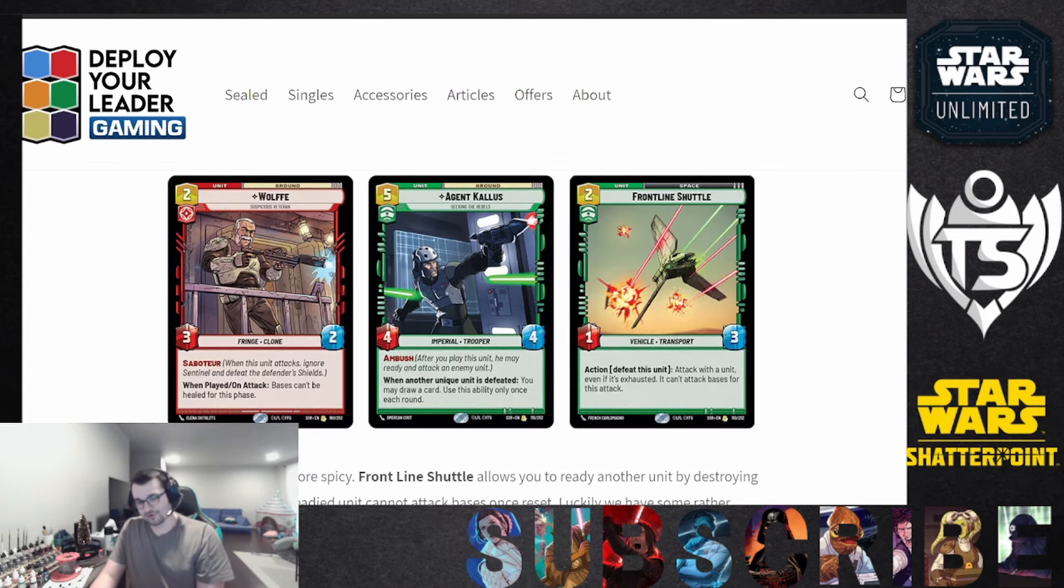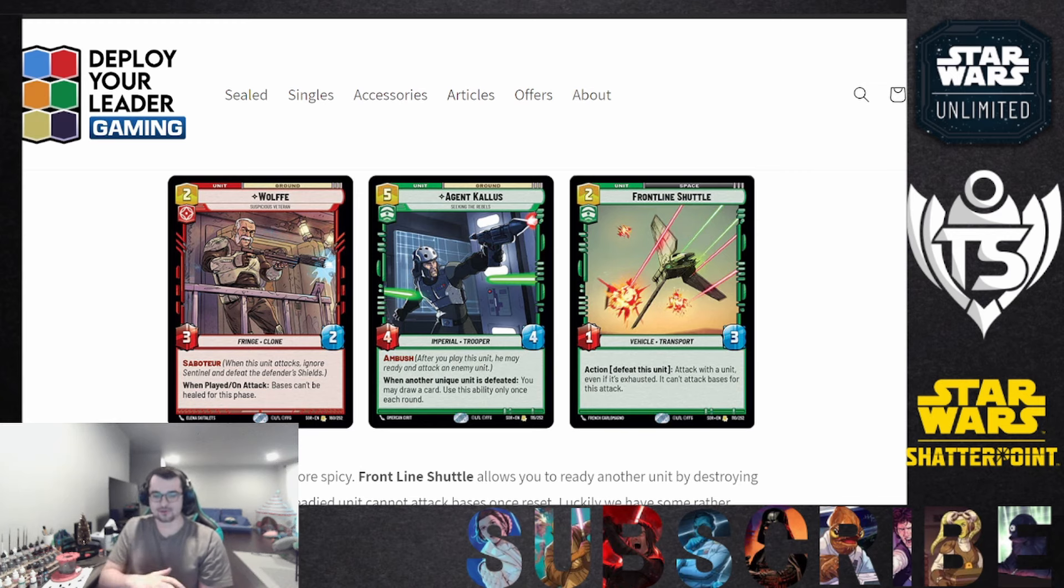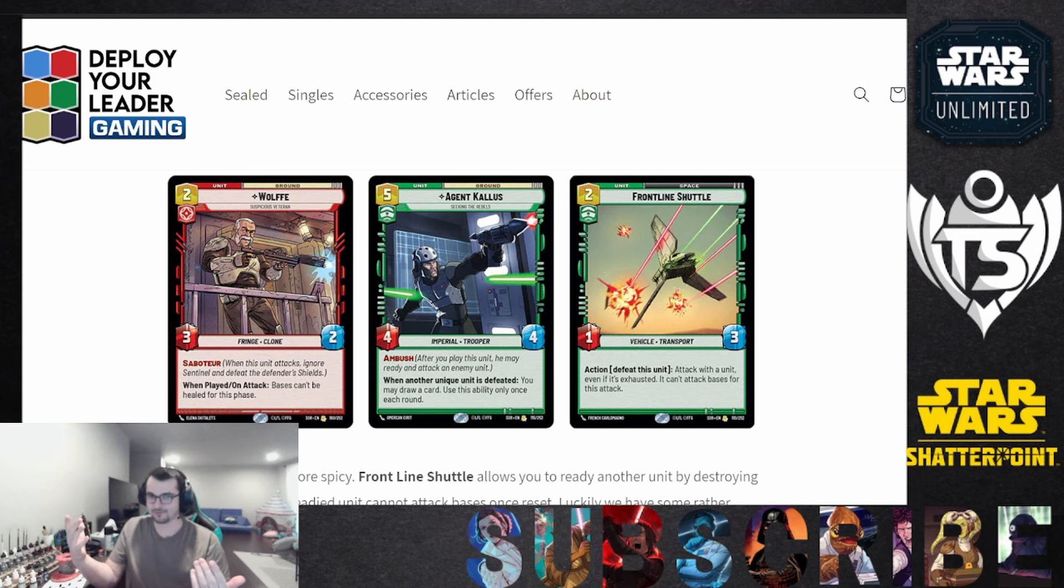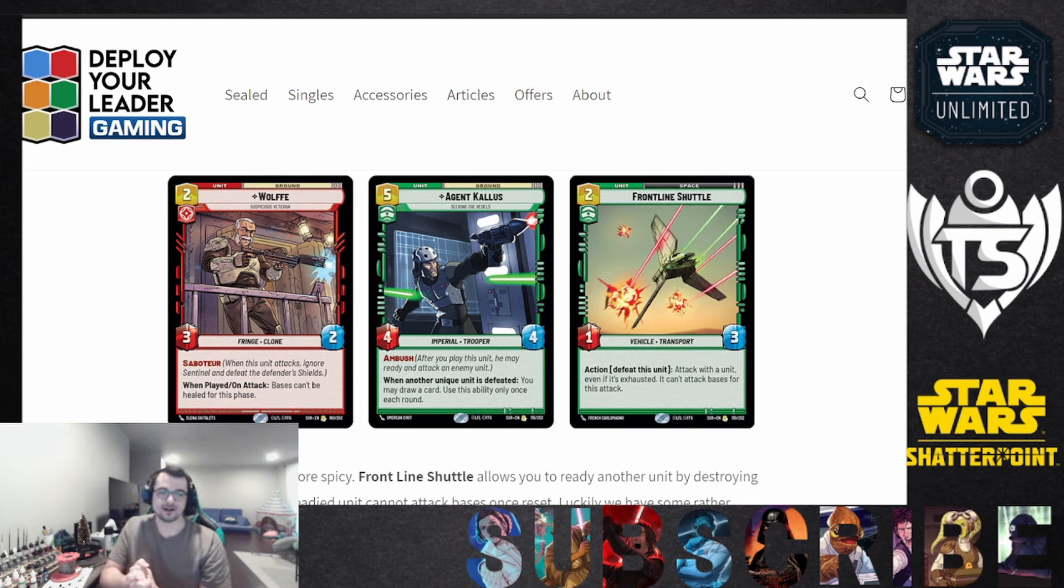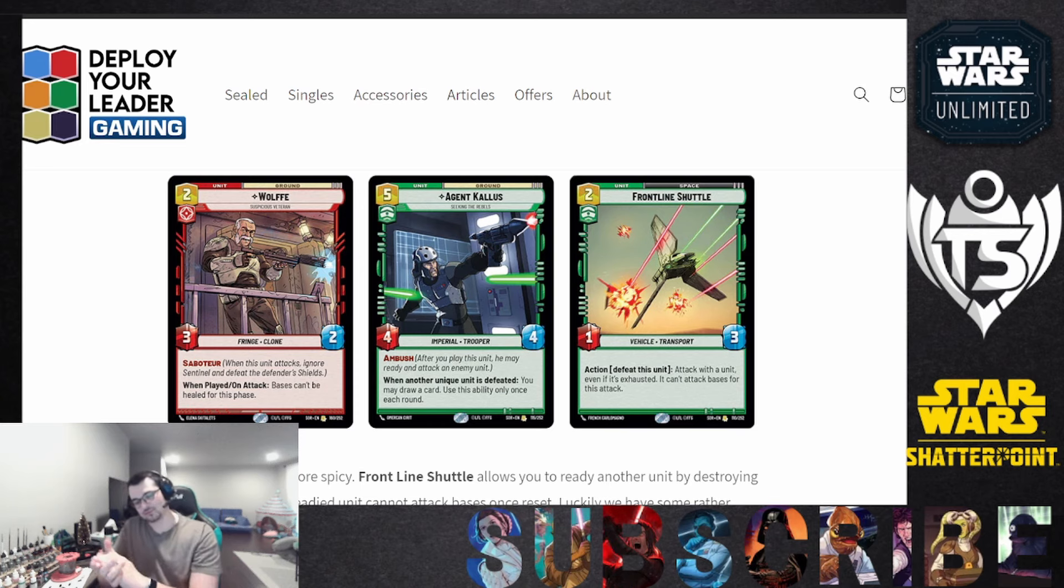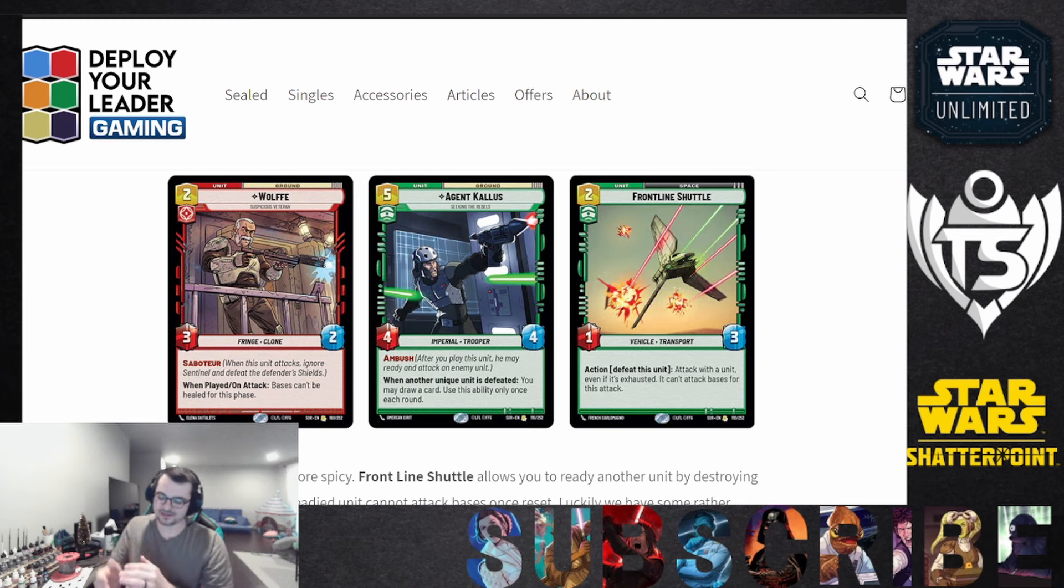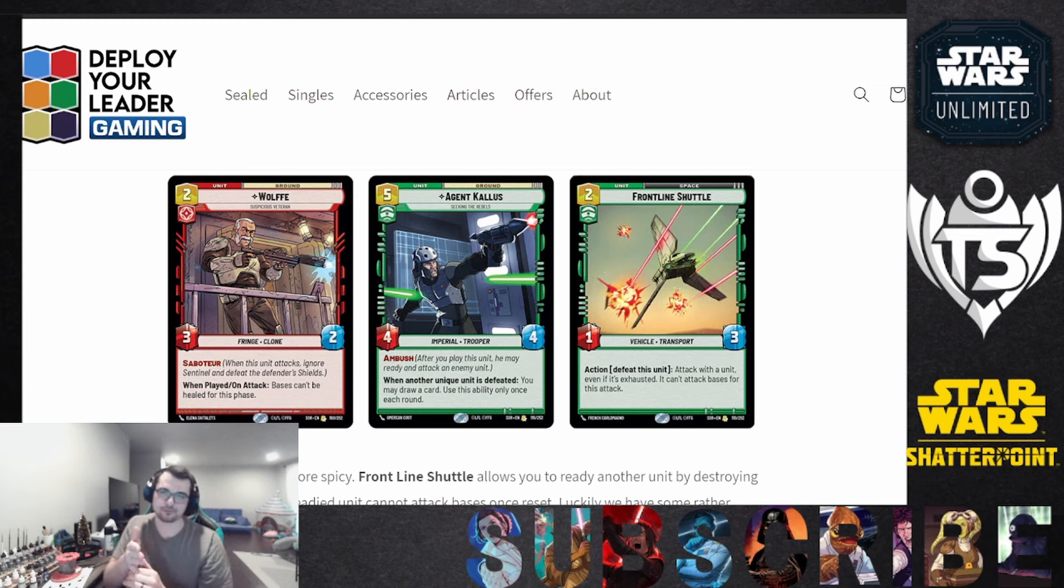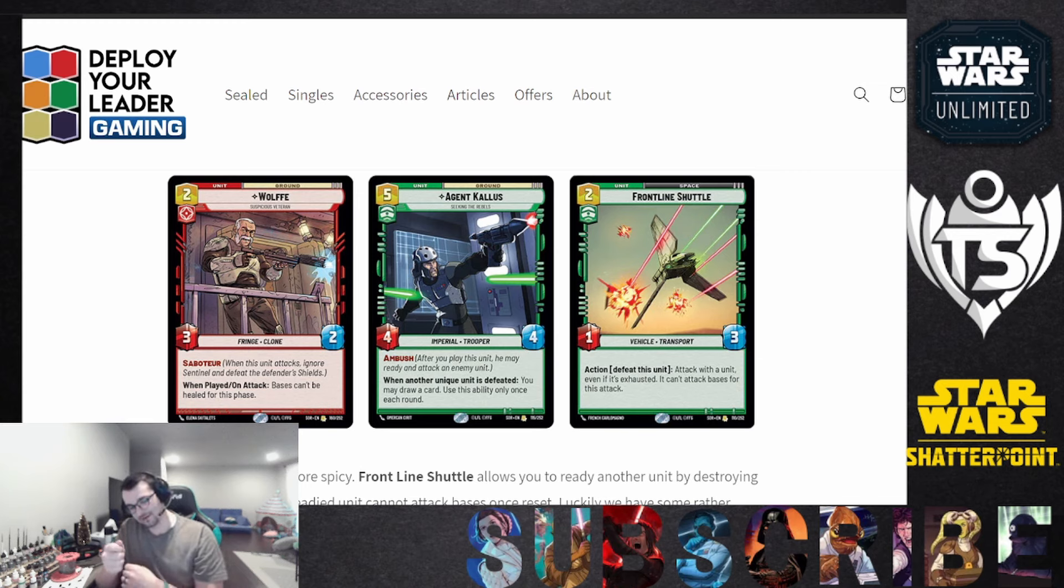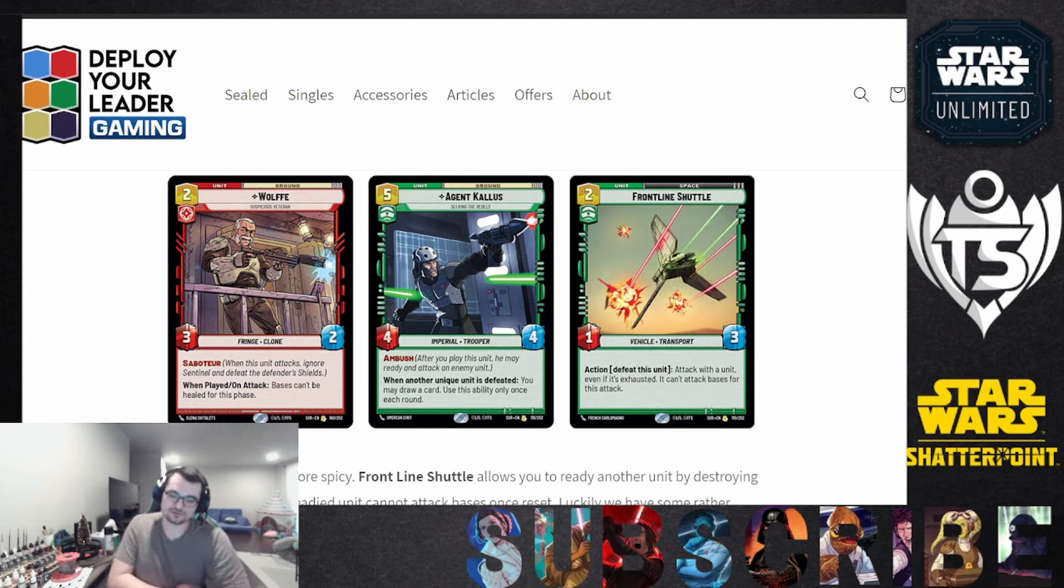The other two rares here I added are Wolf, who's just a saboteur, gets around Sentinels, he's a 3-2 two drop. When played and on attack, bases can't be healed. We don't care about healing bases, our opponent hopefully does care and we will not allow them to do that. Wolf's a great card. And then I'm throwing in Agent Kallus as well because I really like the Ambush keyword in this deck. I want to be playing something and have it have an immediate effect on the board. That is a five drop 4-4 Ambush card, and when another unique unit is defeated you may draw a card. Use this ability only once each round.